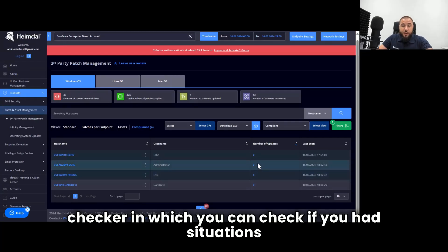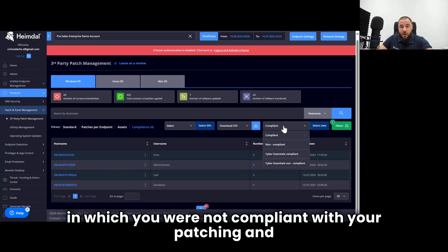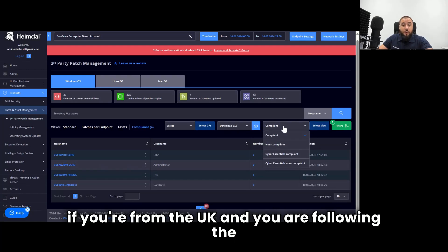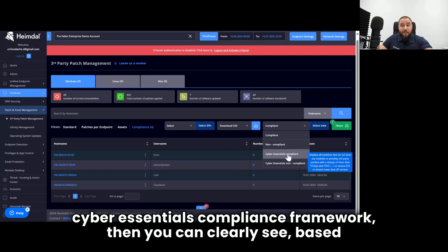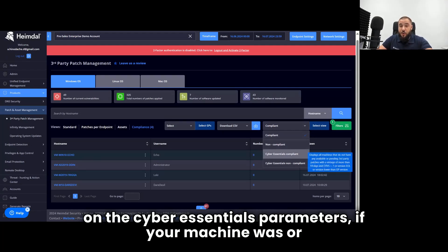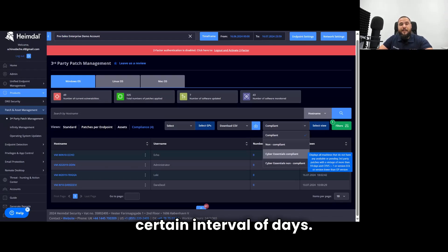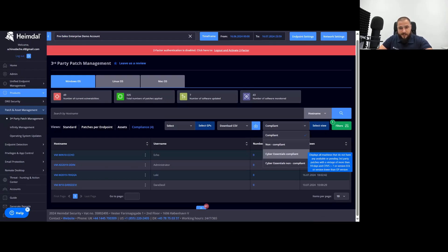In which you can check if you had situations in which you were not compliant with your patching. And if you're from the UK and you are following the Cyber Essentials compliance framework, then you can clearly see, based on the Cyber Essentials parameters, if your machine was or was not compliant in a certain day or in a certain interval of days.